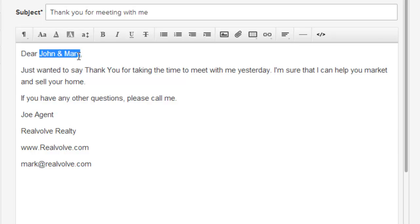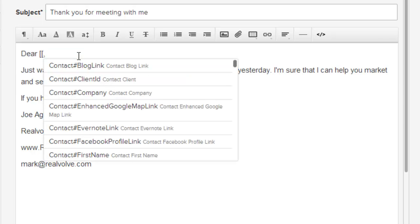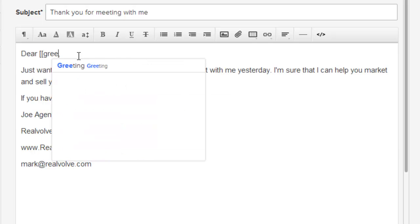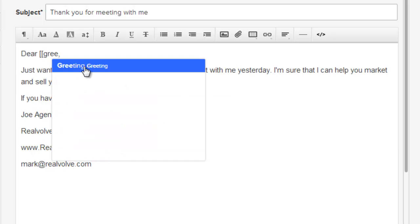Now since it's a template we don't want to include the personalized information. So in this case I'll take out the John and Mary. I'm going to type in two brackets and start typing in the word greeting. This is the greeting field that we would use whenever sending the message that contains the words John and Mary.